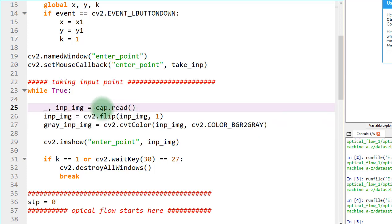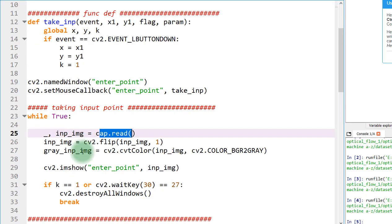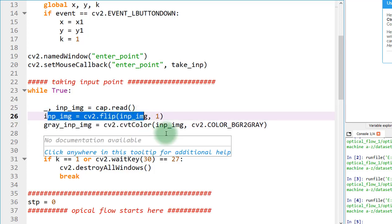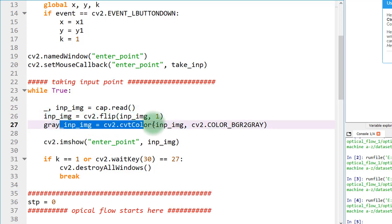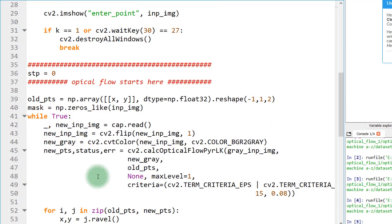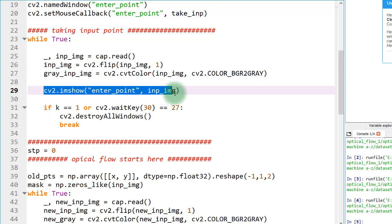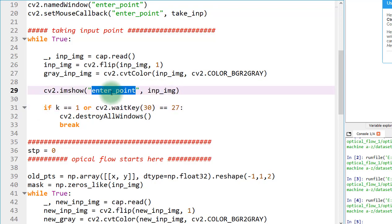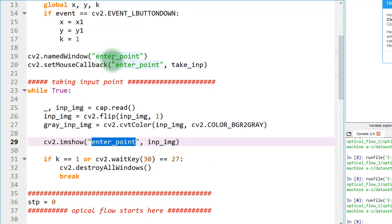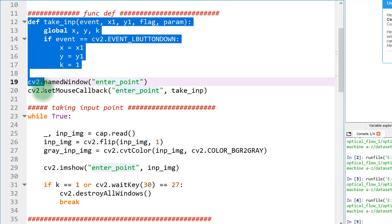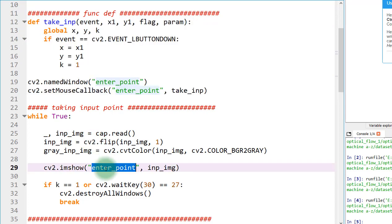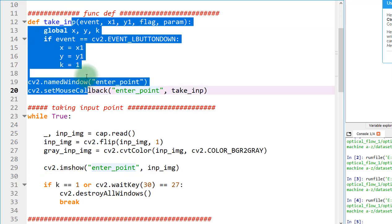I am reading the input image and the return variable from the cap.read function. Then I am flipping the image, then converting it to grayscale to make it usable in the code. After that I am showing it to the user — it is that simple. The window name here is connected to everything, and if the name of this window changes it will destroy the link.